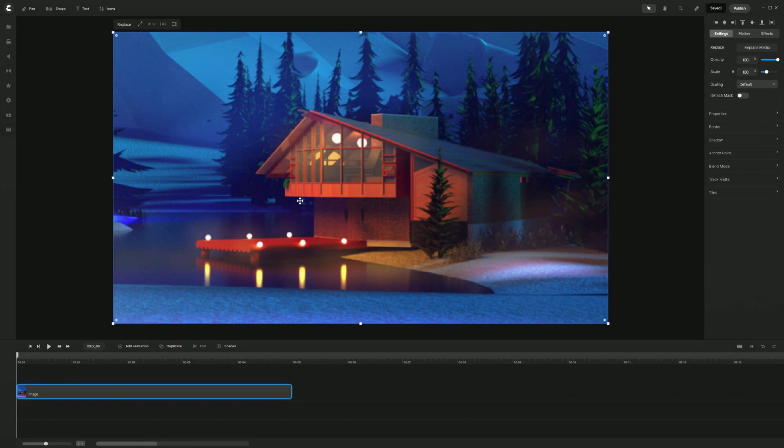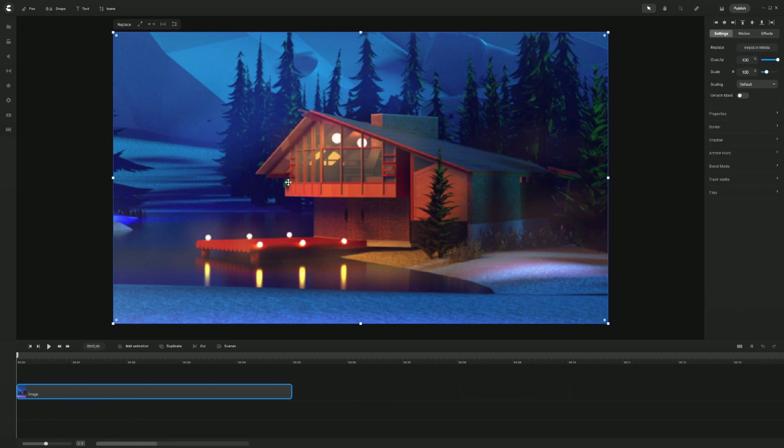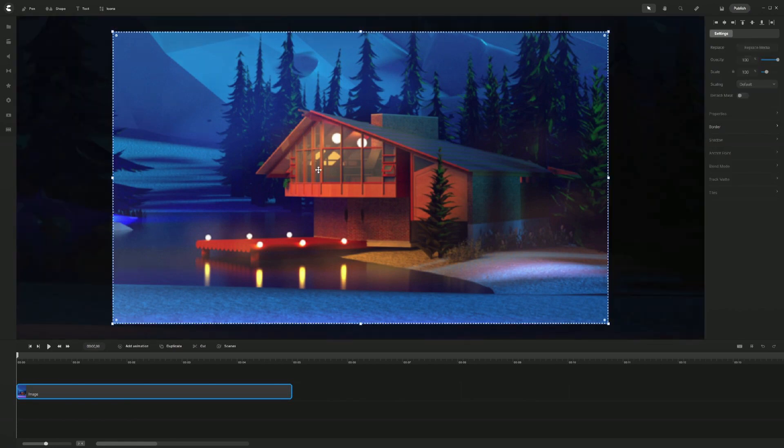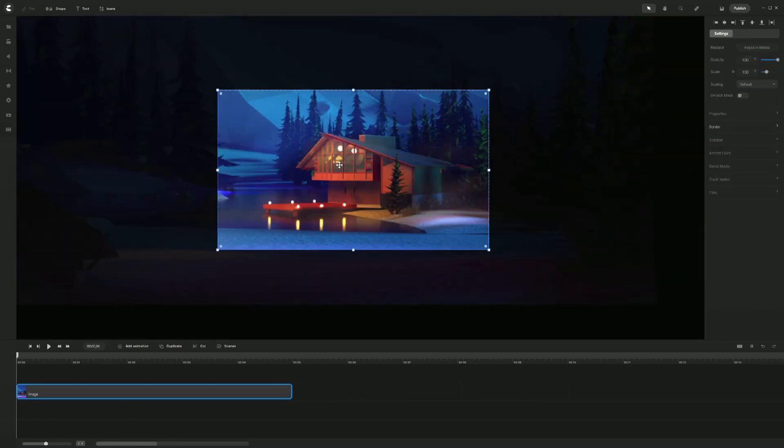Now, let's say you want to choose a different portion of the background, like you want to edit this cropping part that you did. All you have to do is just double click one more time and then you zoom out a little bit of the background.